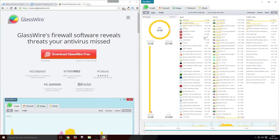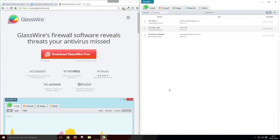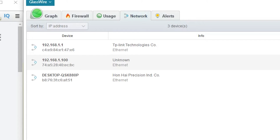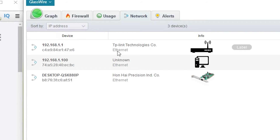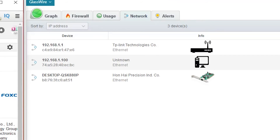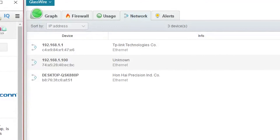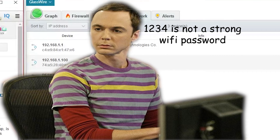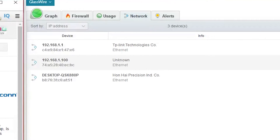The next section is the network section, which displays all devices and network components connected to your network in real-time. Inside my network section, it shows three things: my Wi-Fi router, my PC displayed as localhost, and my PC's motherboard network card or LAN card. If you find an unfamiliar device connected to your network, just change your network access password. If you find an unknown user accessing your Wi-Fi, use a strong password — and 1234 is not a strong password, as Sheldon said.